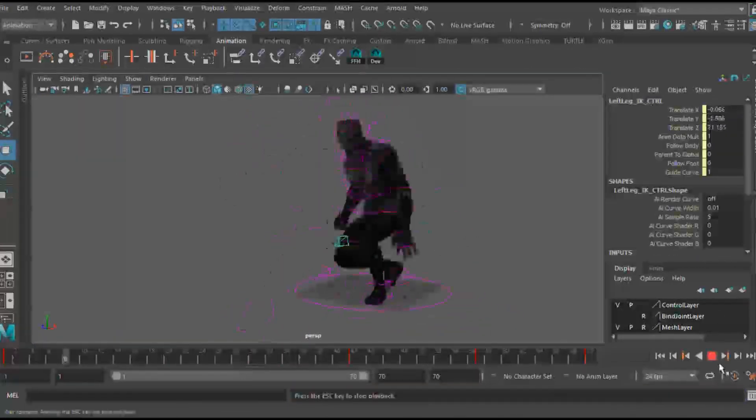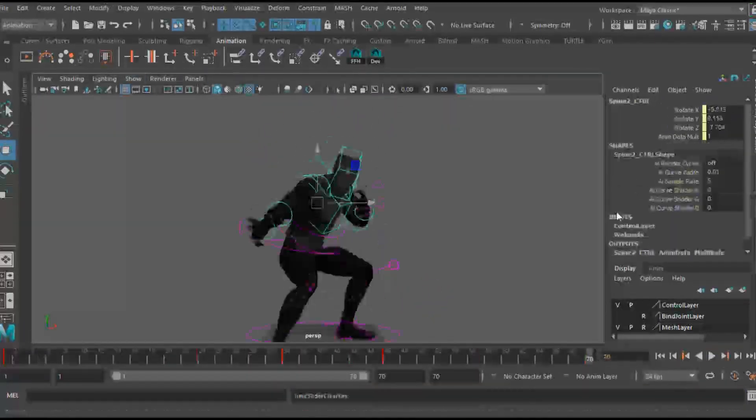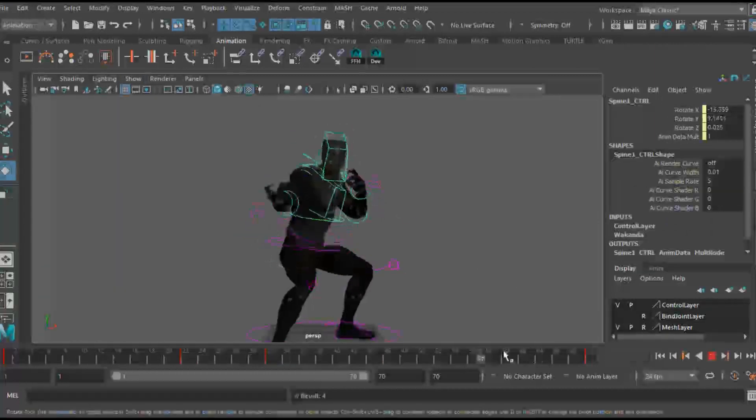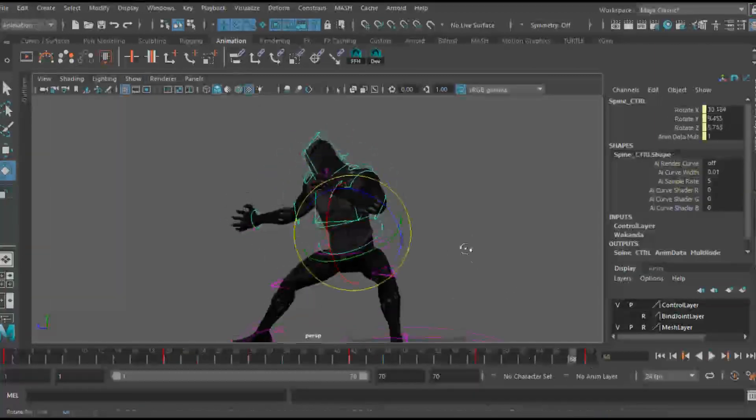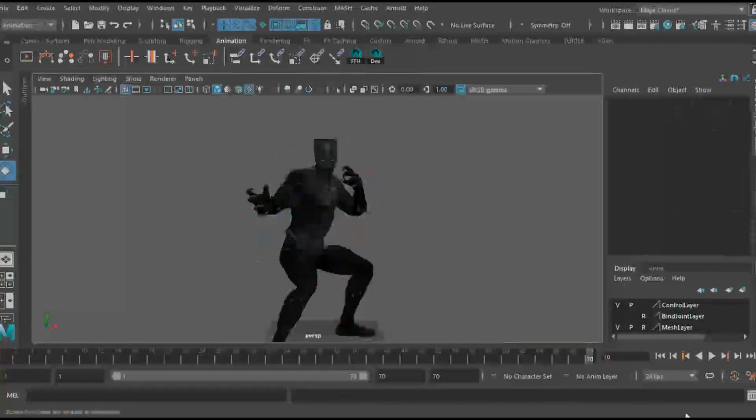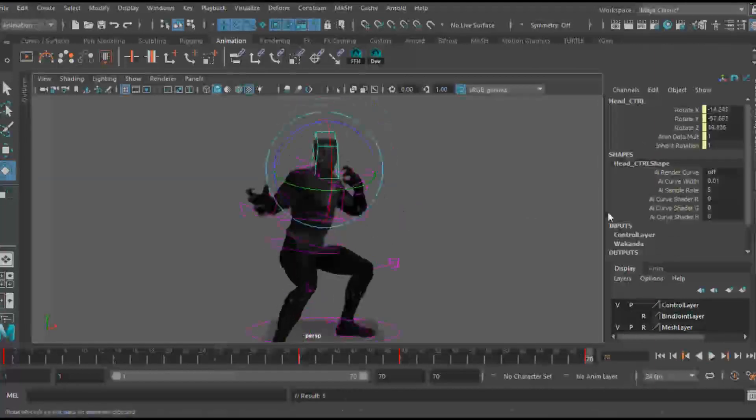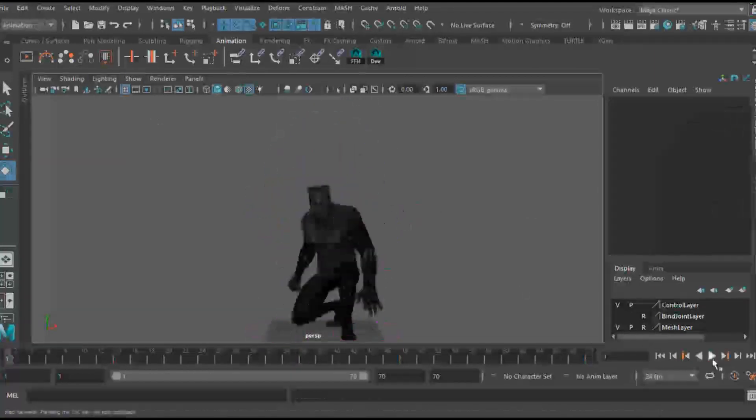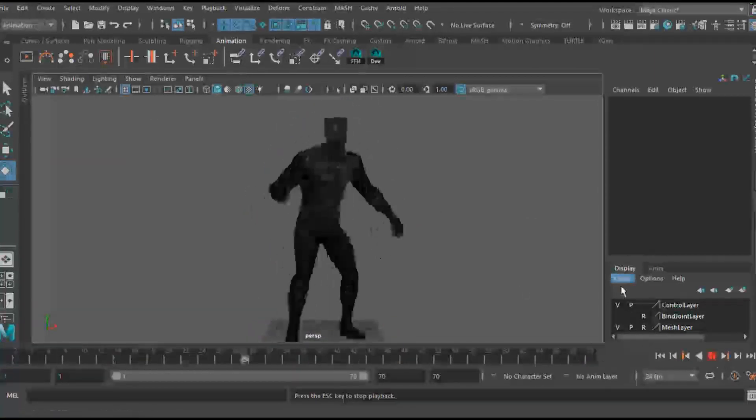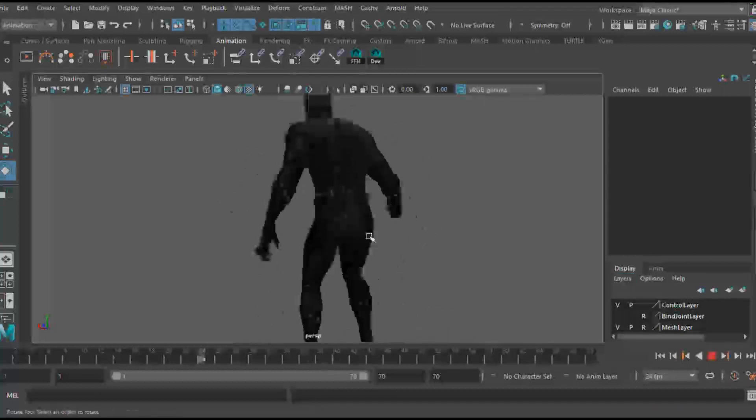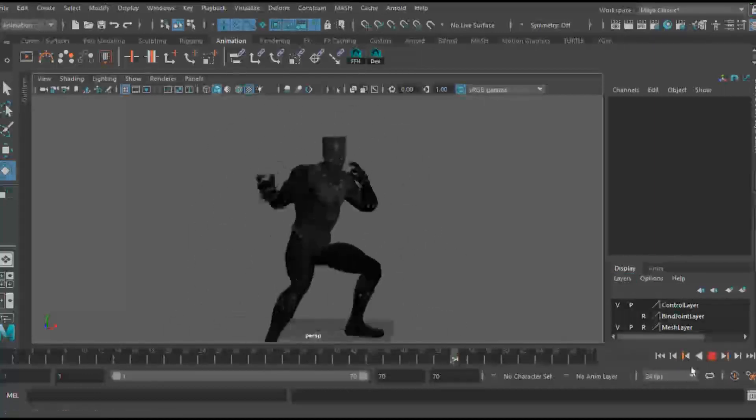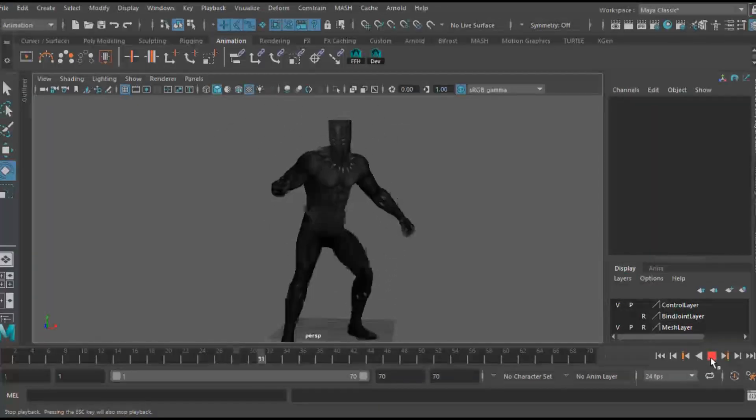Now once you have your game ready rig and your animation complete, one of the first things you want to do is bake your animation onto your joints. Game engines do not read controls, they read joints. So if you want your animation to cross over, you're going to have to bake your animation to your joints.